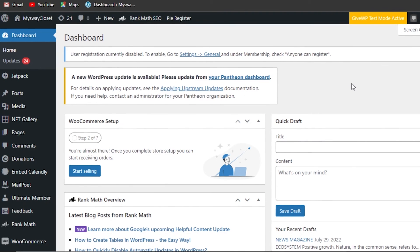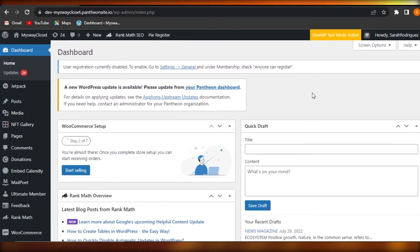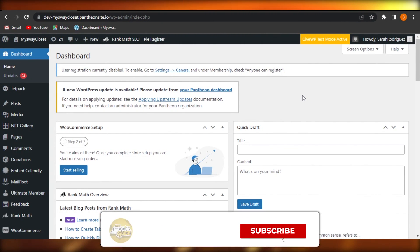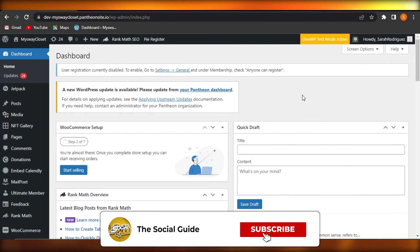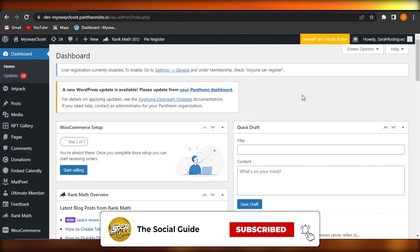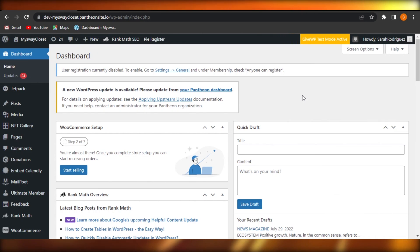I hope this was a big help to you. Now you know how to create an NFT website for your collection or project on WordPress. Don't forget to give this video a thumbs up, leave a comment below, turn on bell notifications, and subscribe to the YouTube channel.